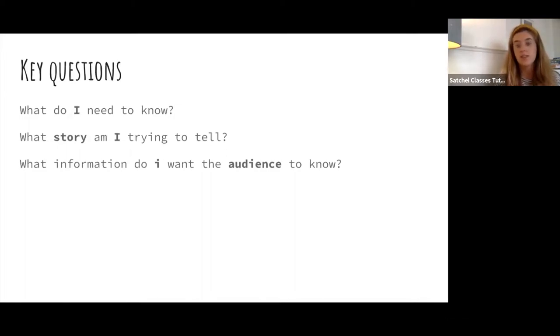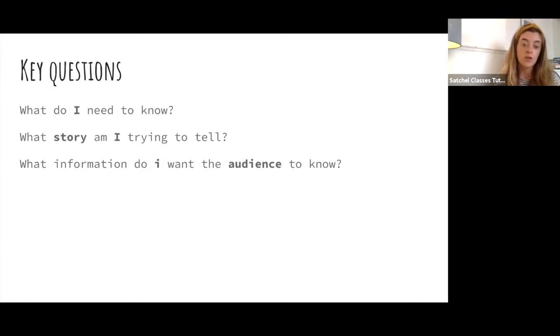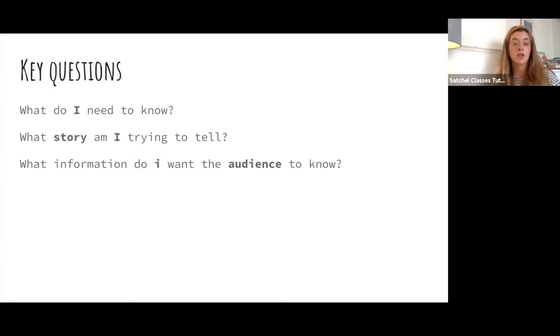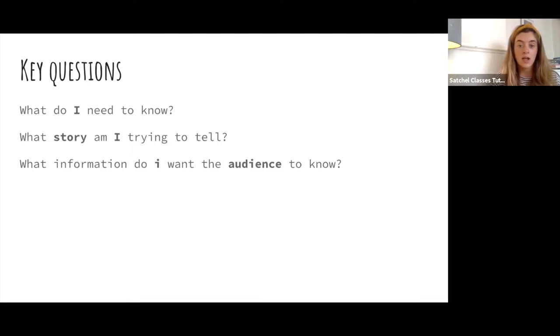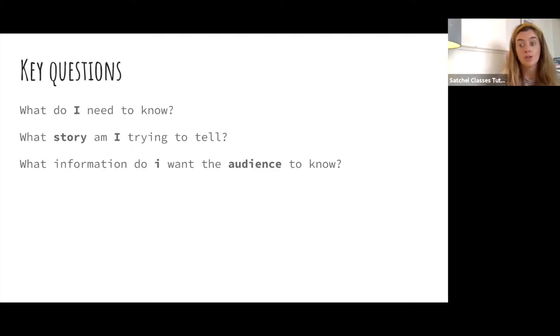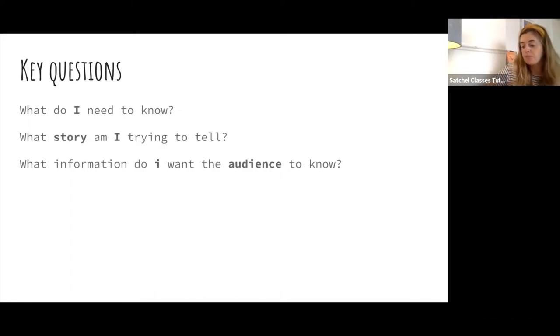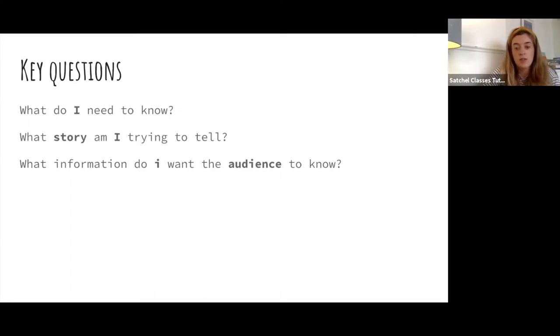These three key questions kind of tie in with each other a lot. One feeds into the next one. If you're feeling a bit lost on one question, you might go to the first and the third. They all relate to each other, and they will help you stay on track with your research.